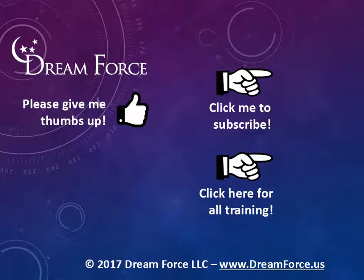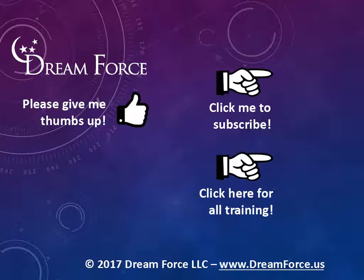Thanks for watching. Hey as a quick reminder if you like my video please give it a thumbs up. You can also click on me and subscribe to my channel, get notified of the latest videos and for only $2 a month you can have access to all my Microsoft Office training videos.